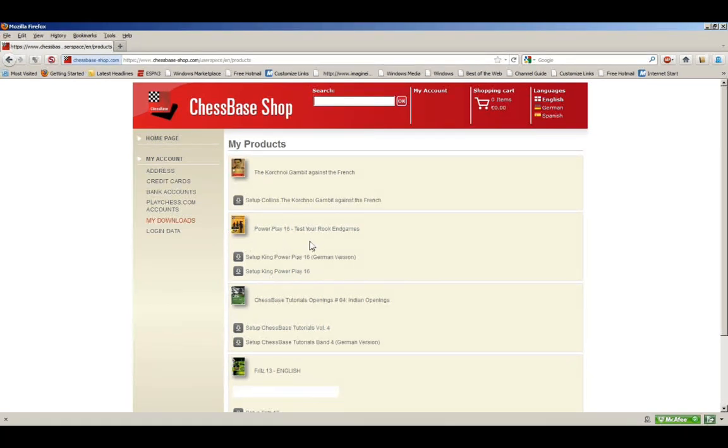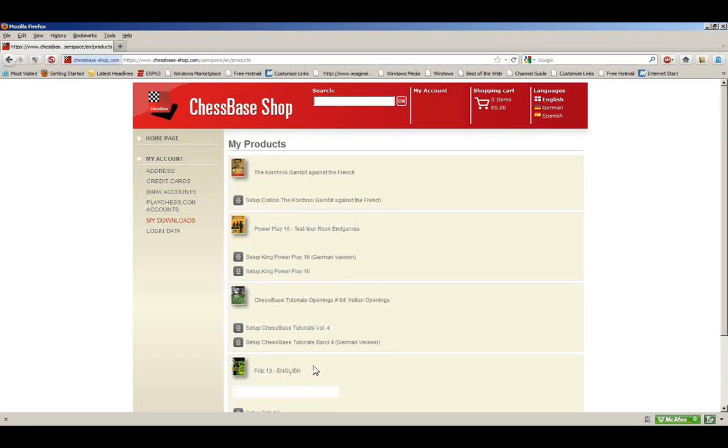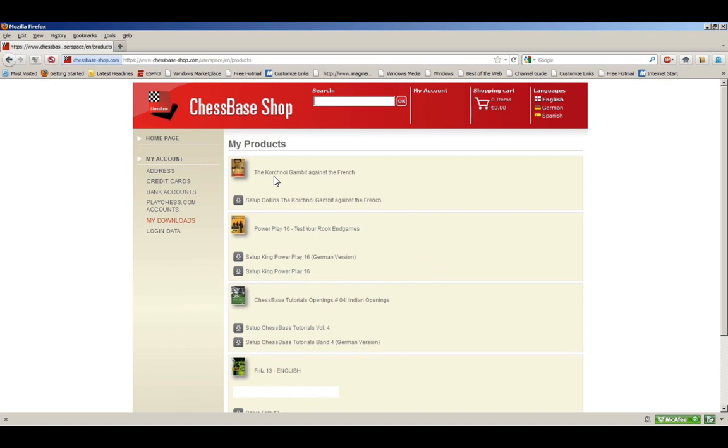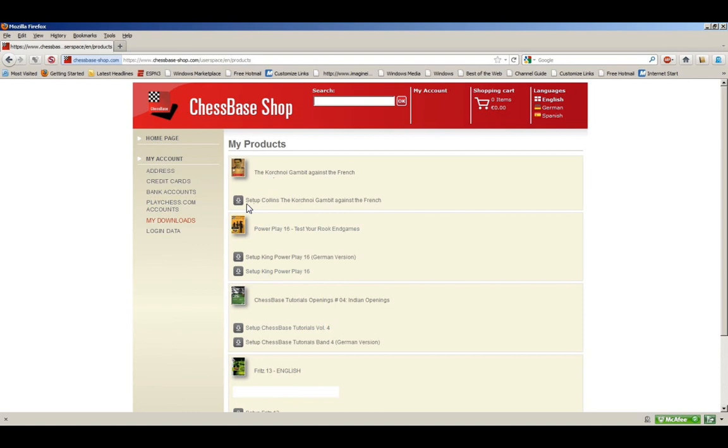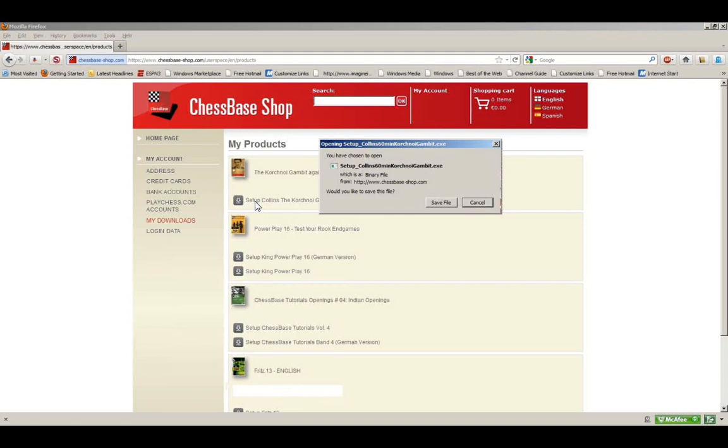You'll see that I've just purchased the Korchnoi Gambit Against the French. Previously though, I've had a Power Play I bought, and the Chessbase Tutorials Openings, which I'm real fond of—I like these videos a lot. Of course, my Fritz 13 is down here, but my latest download is the Korchnoi Gambit Against the French, and I want to download it. All I need to do is click on this link that says Setup Collins: The Korchnoi Gambit Against the French.